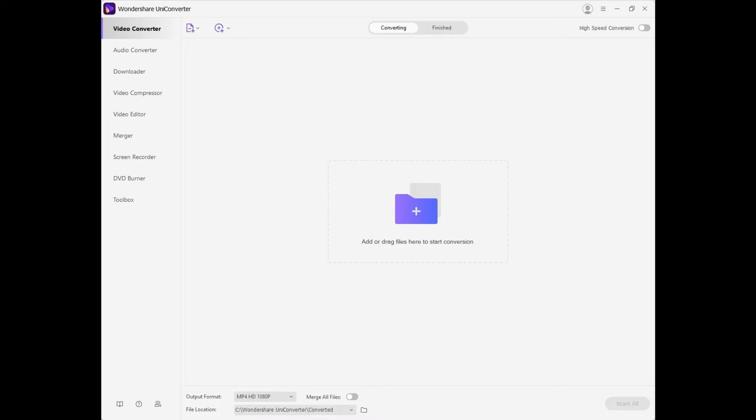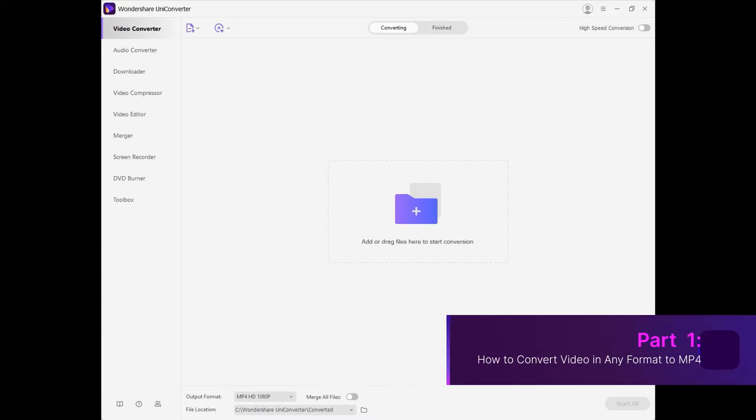In this video, we are going to show you the best video converter that would help you to convert the video files to MP4 or any other format and some free online MP4 video converters.